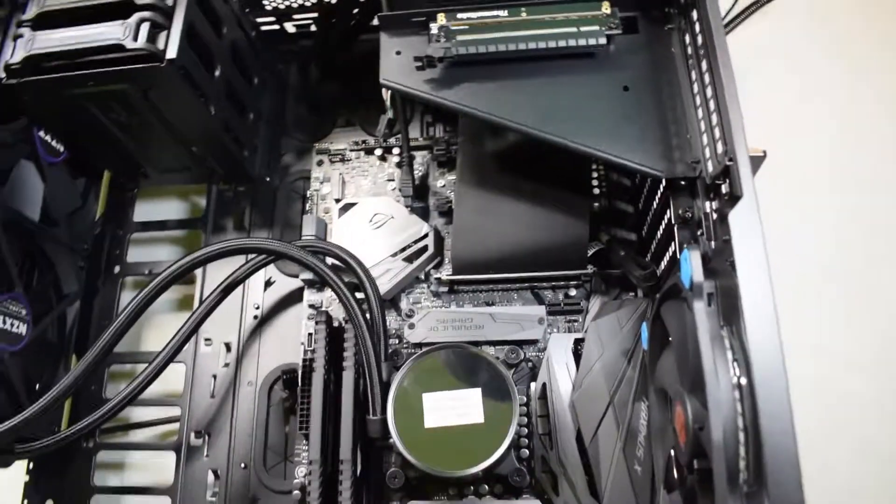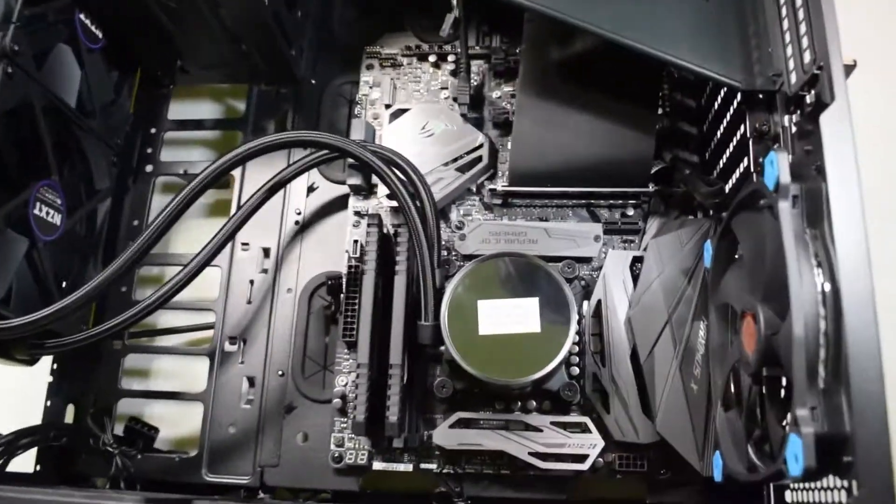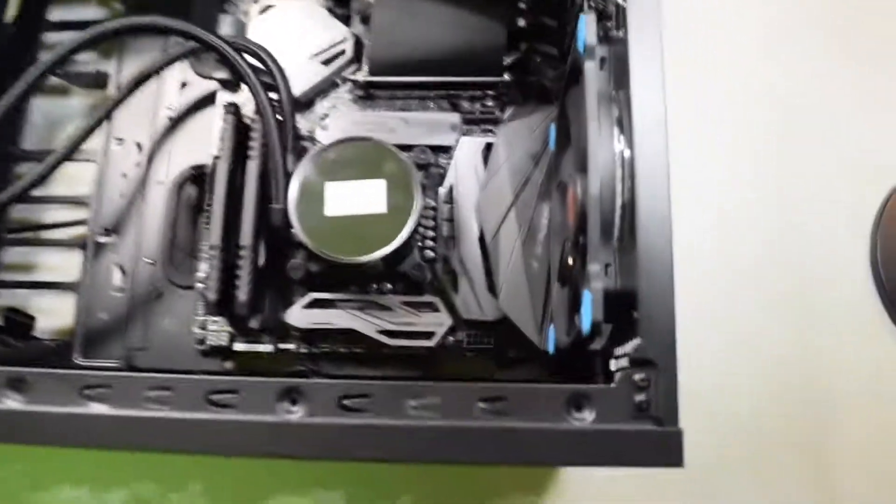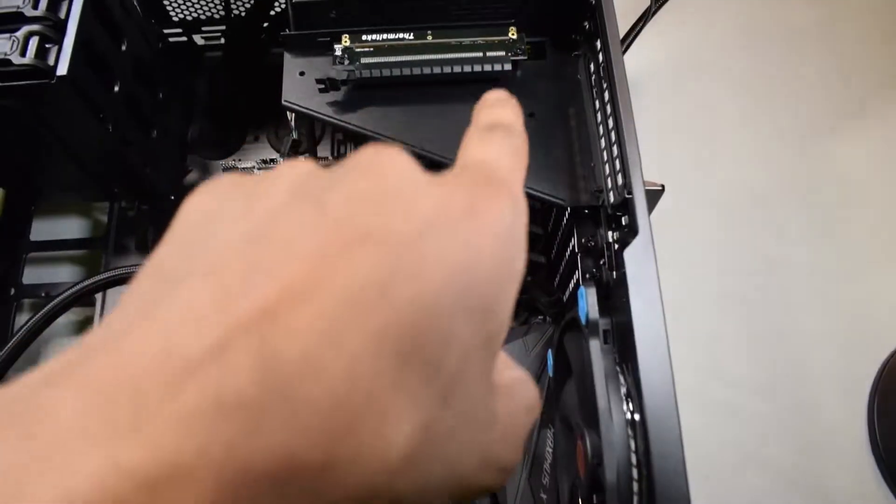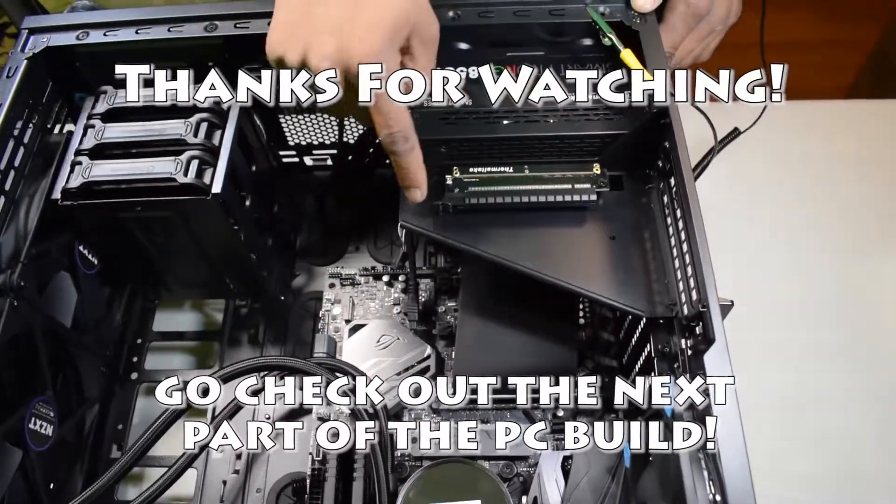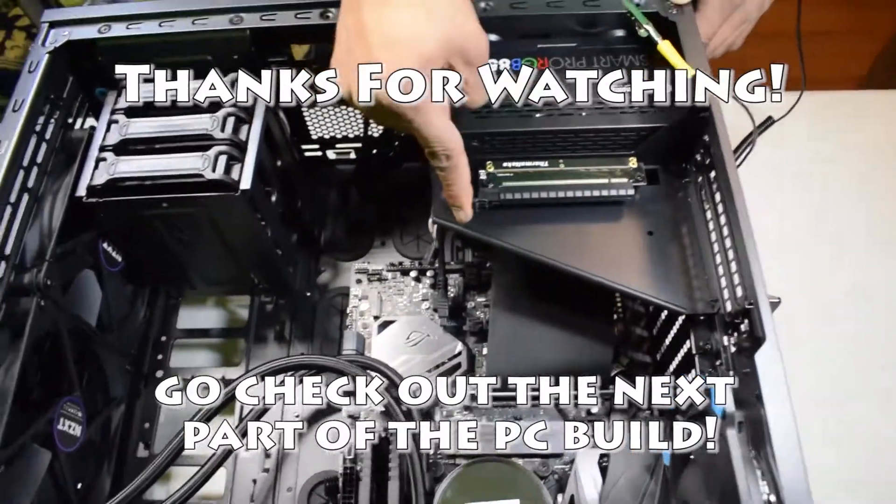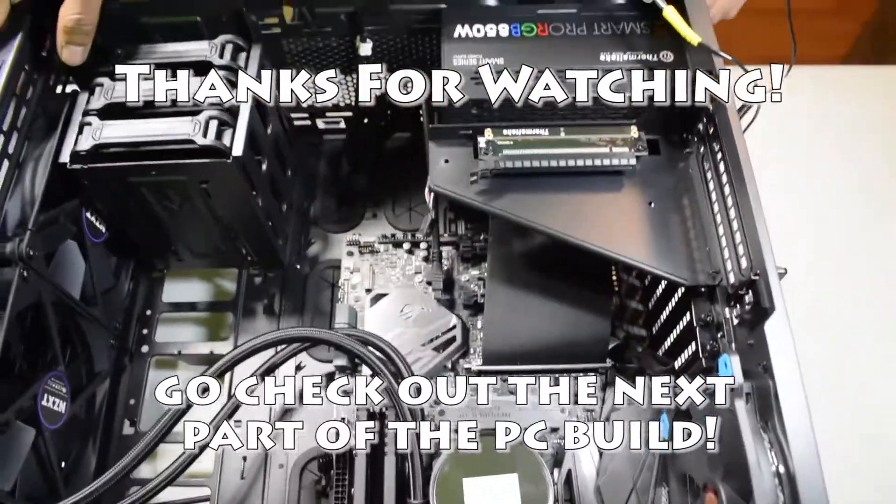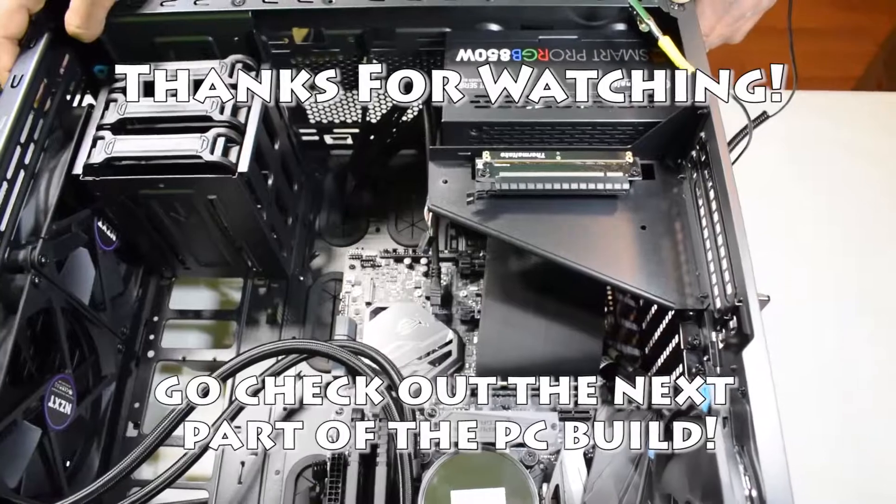Next video we're going to be installing the 1050 Ti graphics card onto this Thermaltake riser cable, and we'll show you how to do that. Make sure you comment and subscribe. Take care.